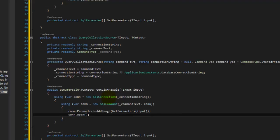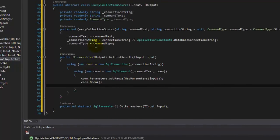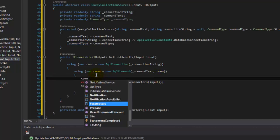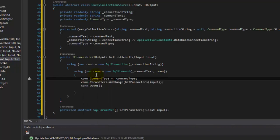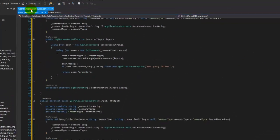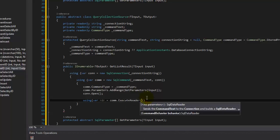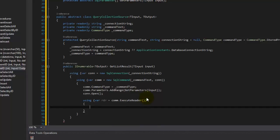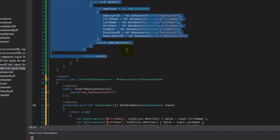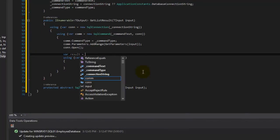Open the connection. We need to also set the command type — we forgot to set that. So command.CommandType equals our command type field. Now we're assuming our stored procedure is going to send us back a collection of results. We need to do the iteration we did earlier — using the reader, we say command.ExecuteReader(). We need to create an empty list to collect all the results — results equals new List.